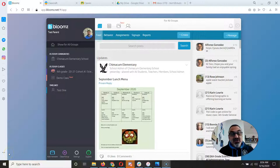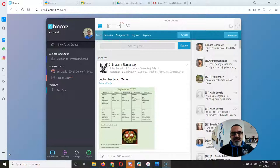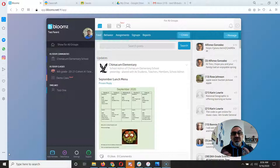Hi, if you're getting this message, you must have gotten a text from me saying that I added you to your child's Blooms class, but I still need you to accept that invitation. It was an invitation.